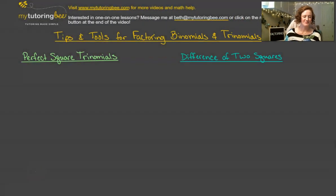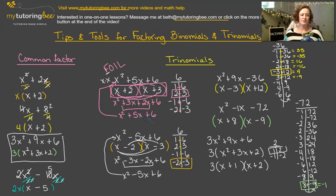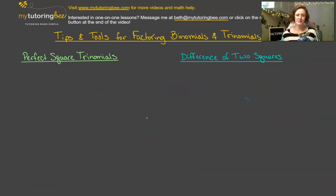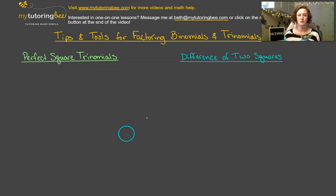Hi, I'm Beth from MyTutoringBee, and today we are continuing talking about factoring. We're going to be talking about perfect square trinomials and the difference of two squares. So let's get started.